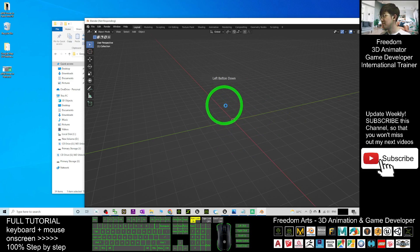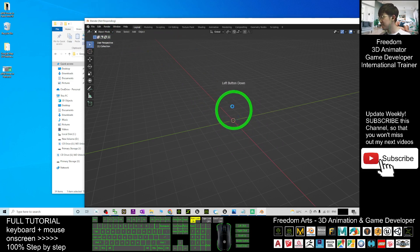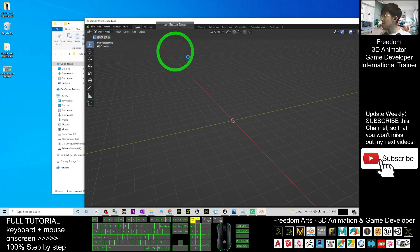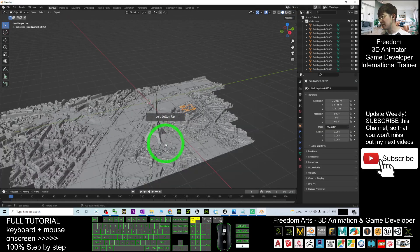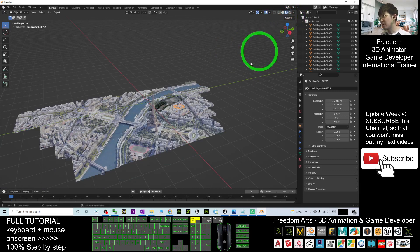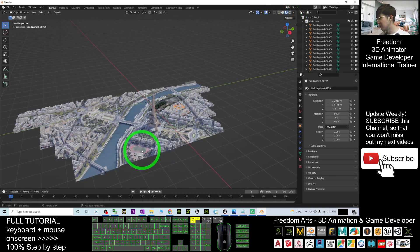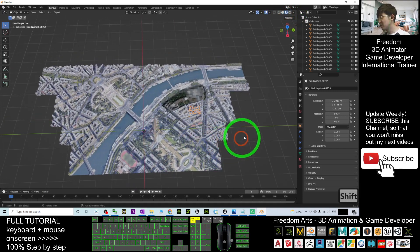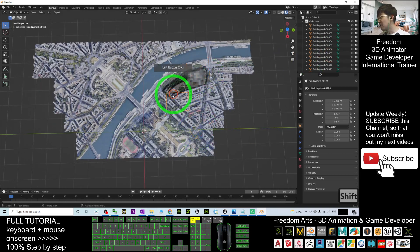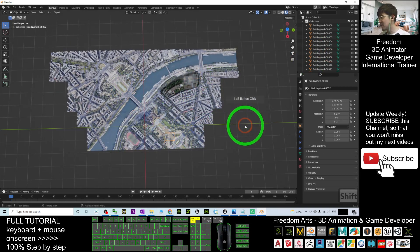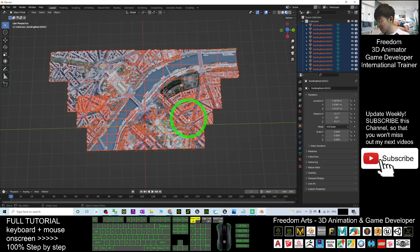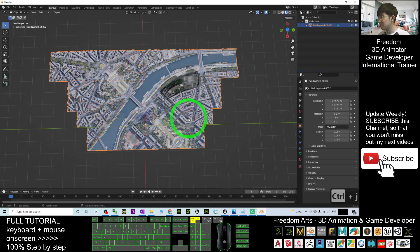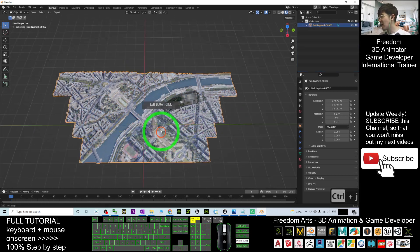This is Blender 3.0. Once the whole Paris city model has loaded, click the texture icon to turn on the texture view. Now you can see all the meshes are broken into pieces. Select everything, then press Ctrl+J to join all the meshes into a single combined mesh.